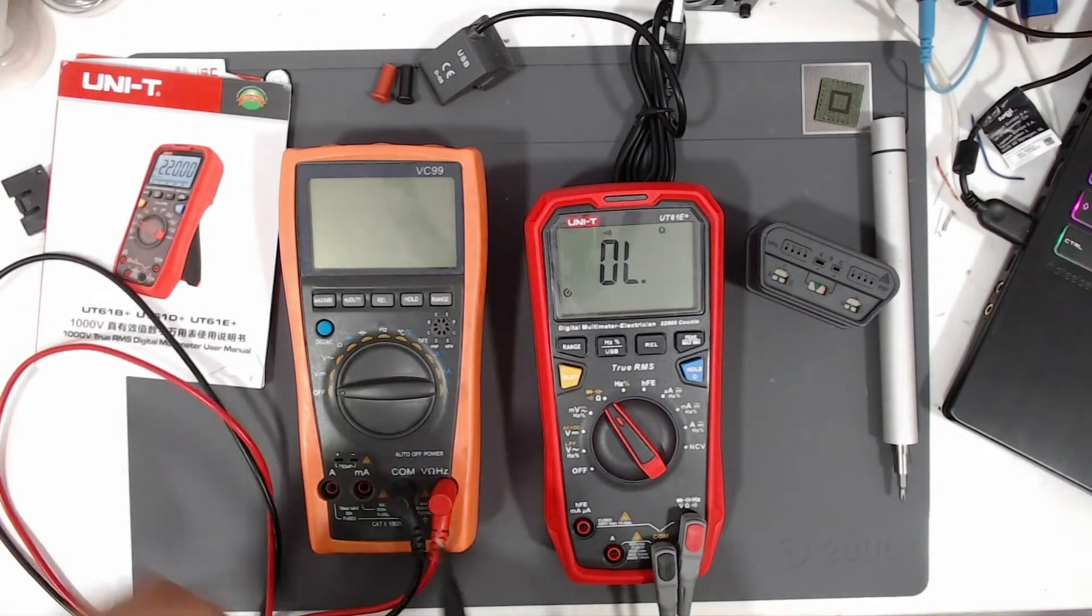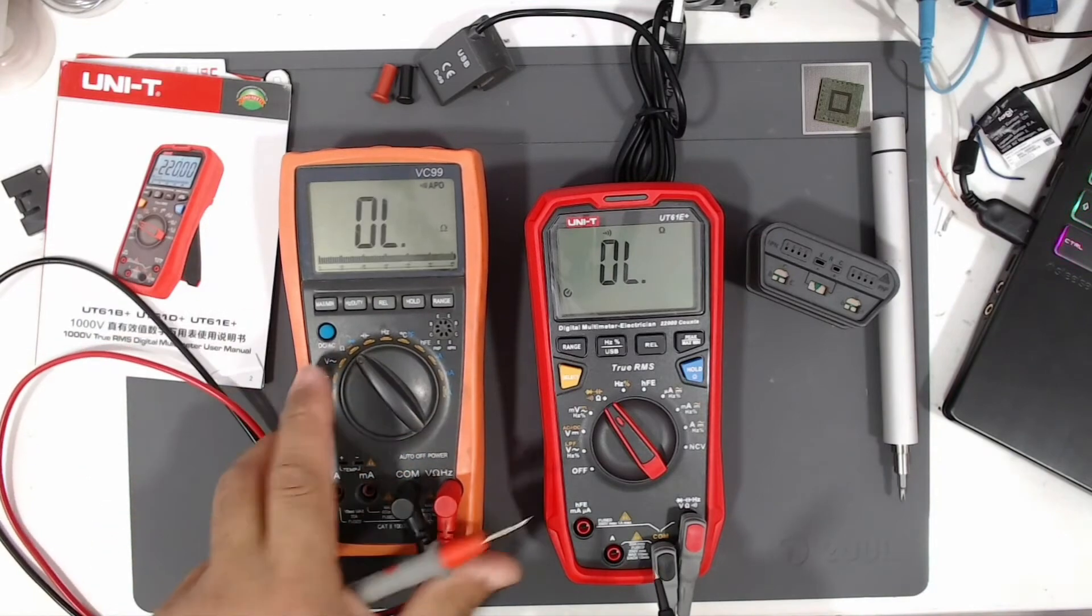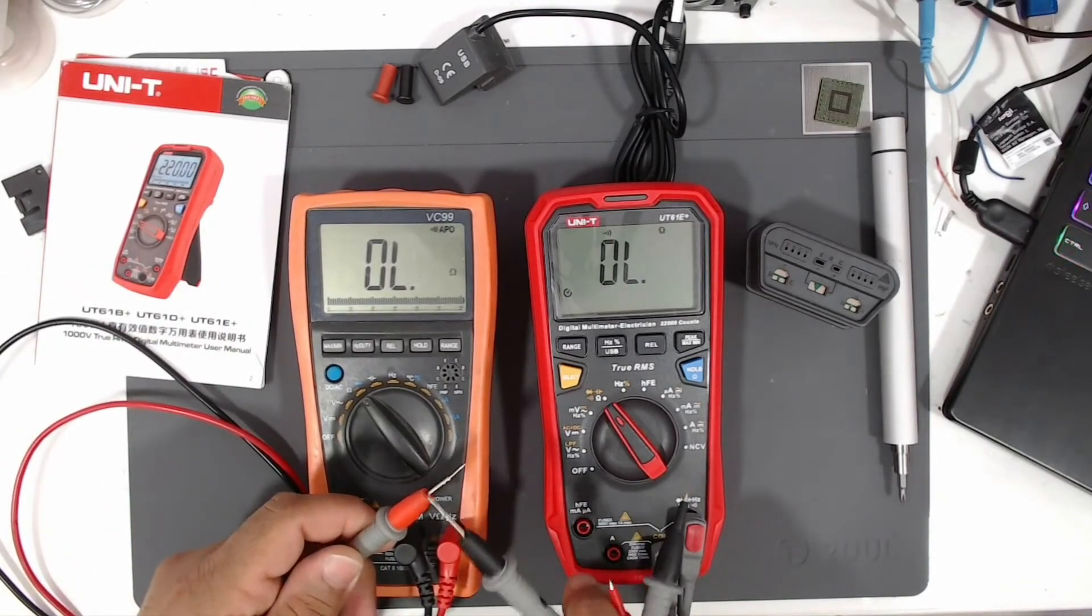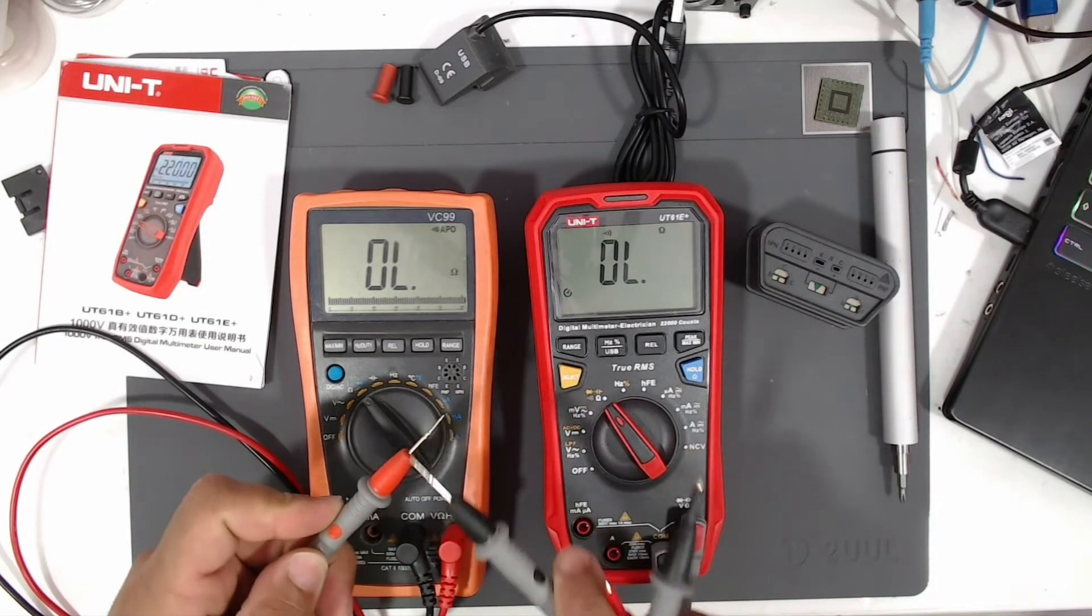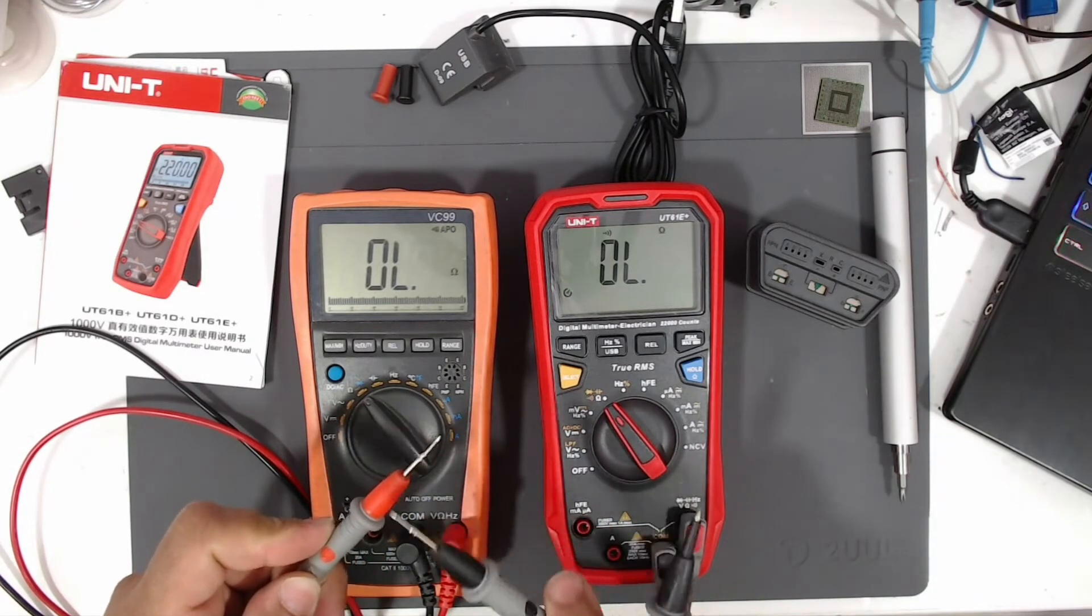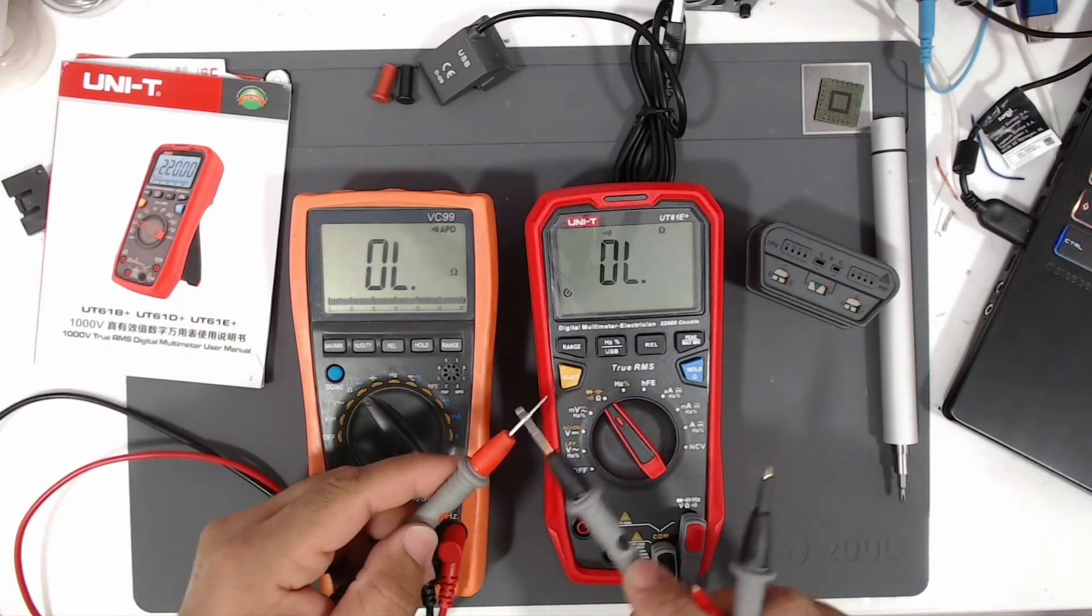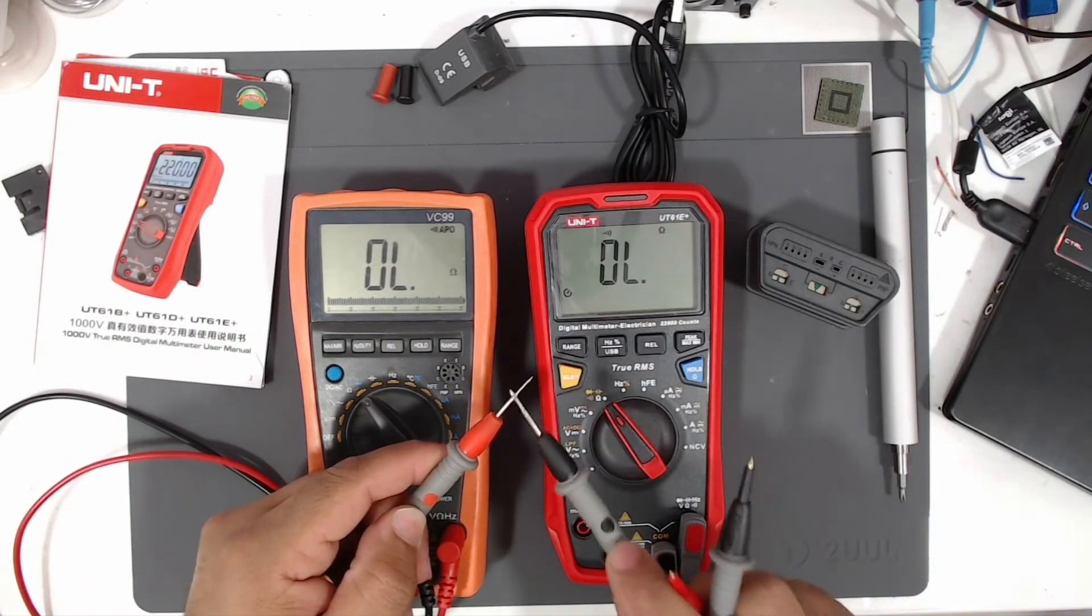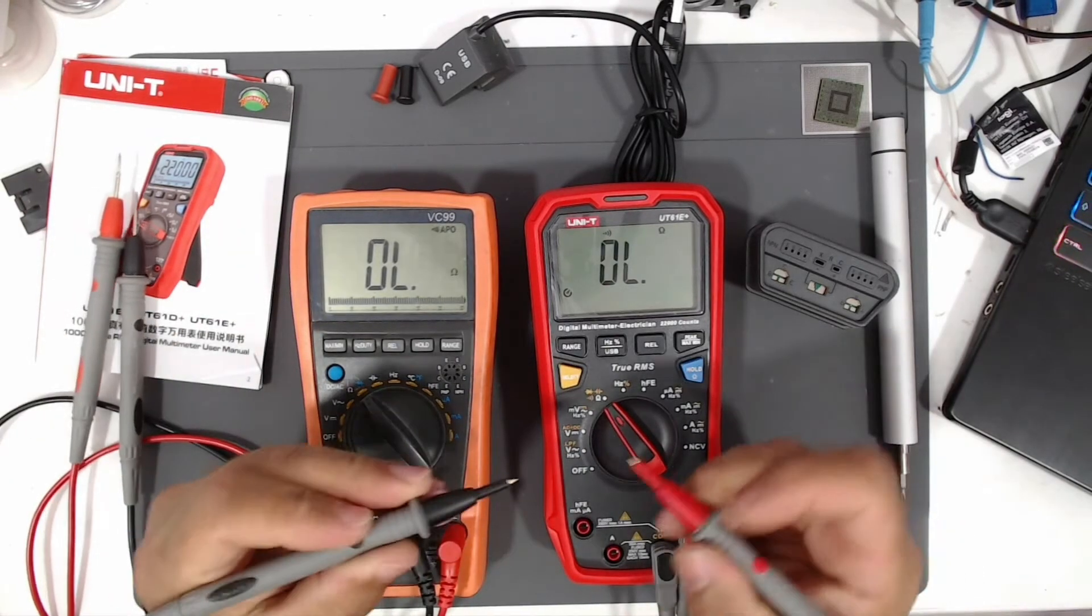This is super slow. It does not beep, you need to hold it for a little longer, then it will beep. But this one is super fast.